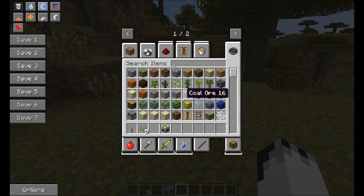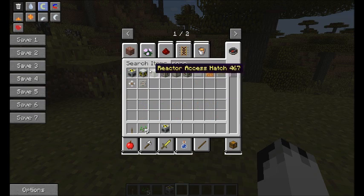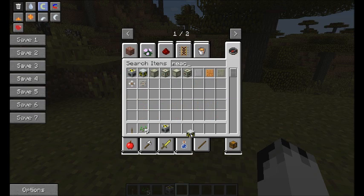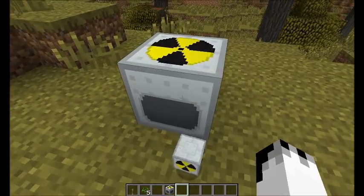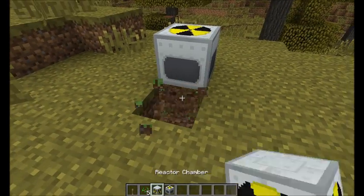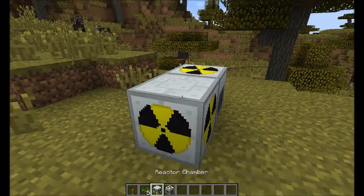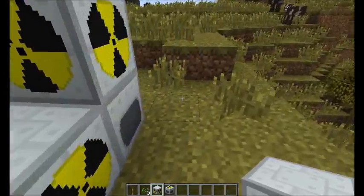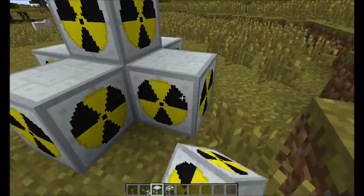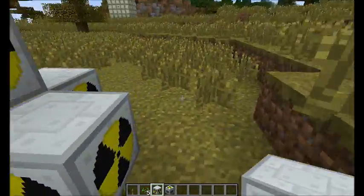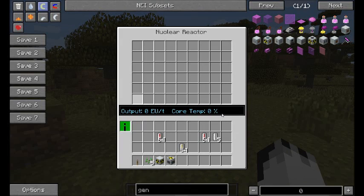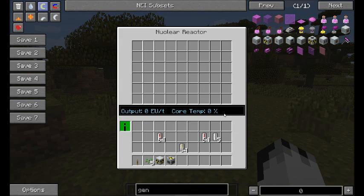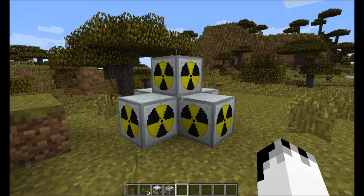To expand it you add your reactor chambers. One down there, one there, one there, one there, one there, one there, and one there. So that is now a full sized nuclear reactor, and that's the one that makes EU.